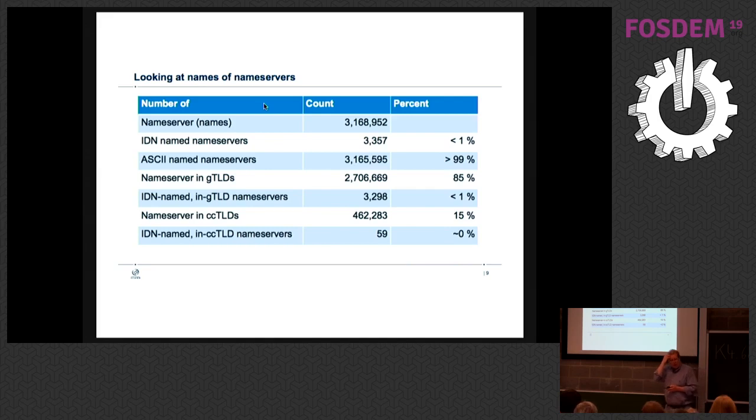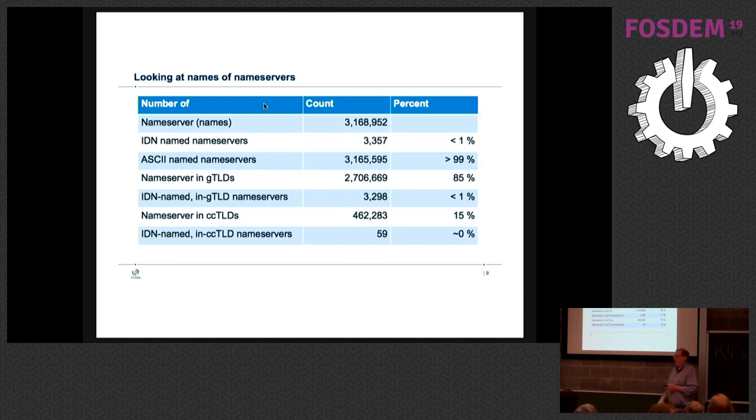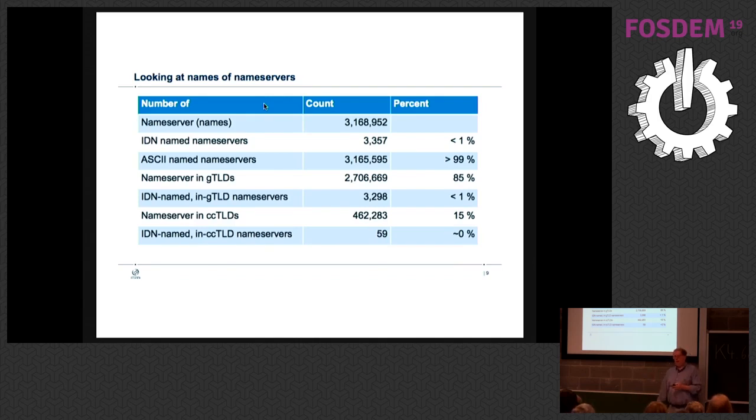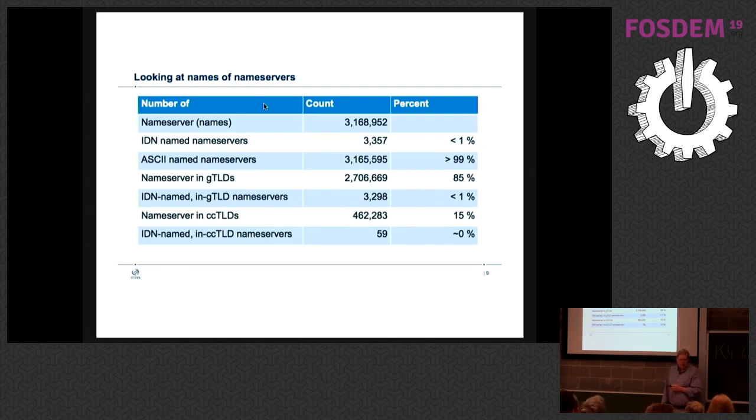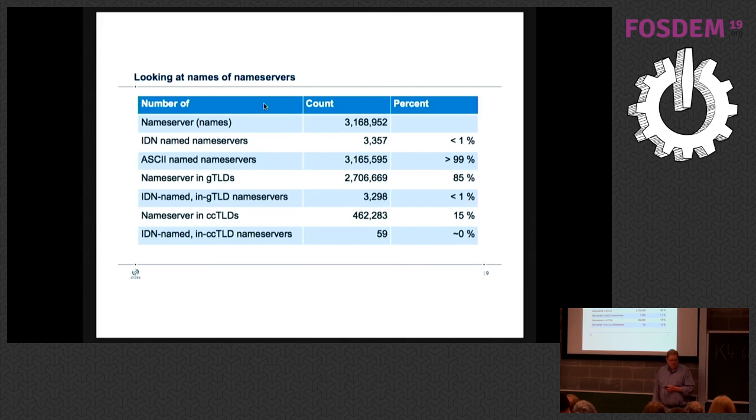So nameserver names: 3.2 million nameserver names, almost none of them have IDN. Operators now still only work in ASCII. The infrastructure is still pretty much an ASCII thing. Over 99% of all the nameservers are just ASCII nameservers. Most of the name servers that I deal with are in GTLDs, so it's not too surprising. But 85% of all the GTLDs name servers were actually in the GTLD, the name itself.